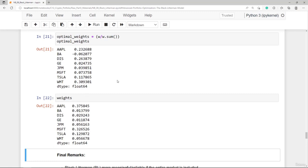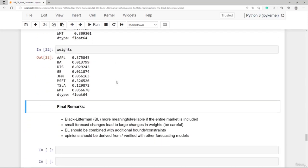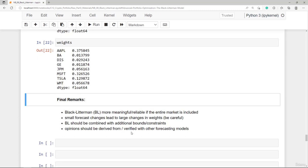The Black-Litterman model is not the one perfect model, but it at least allows us to start with implied market returns. In our example we used only eight stocks — typically the model is more meaningful with hundreds or thousands of assets. Small forecast changes lead to large weight changes, which is why Black-Litterman should be combined with additional bounds and constraints. Our opinions should be derived from or verified with other forecasting models.